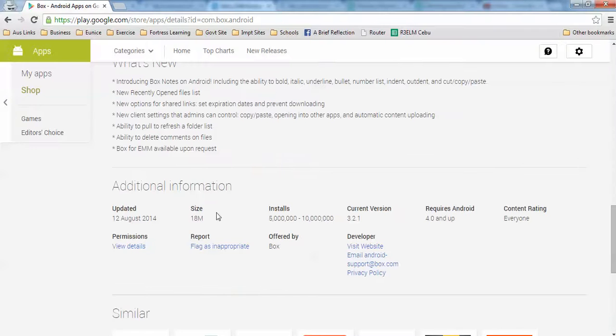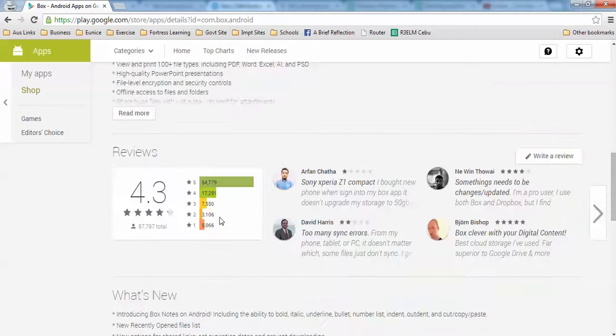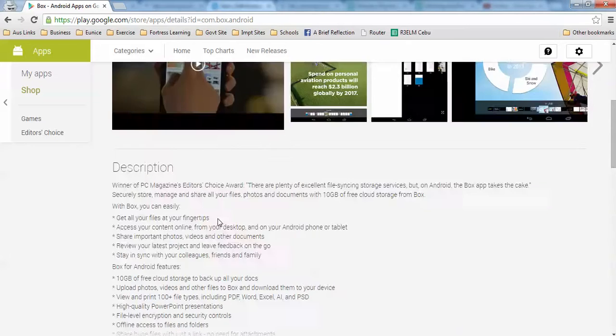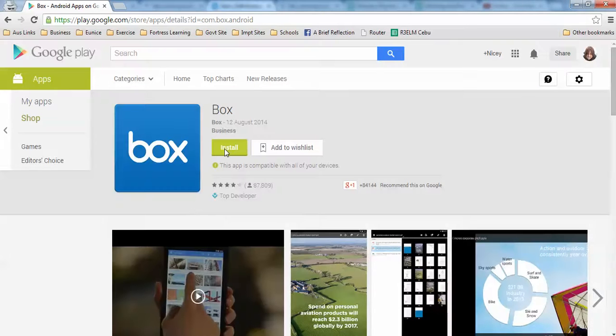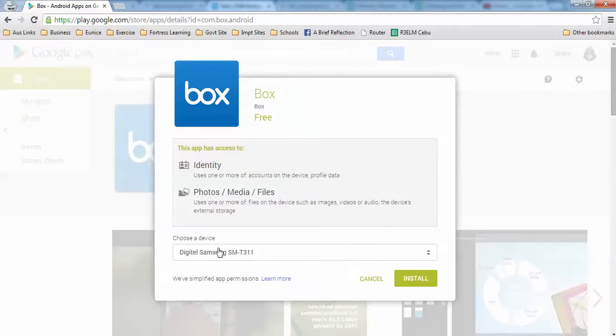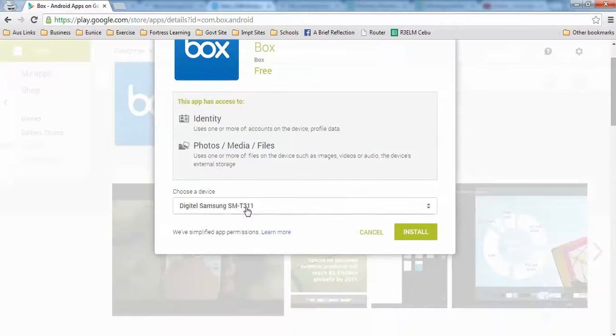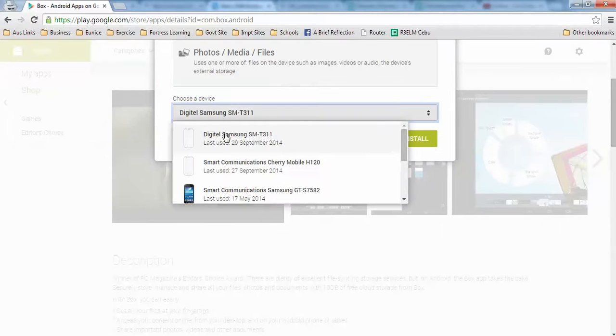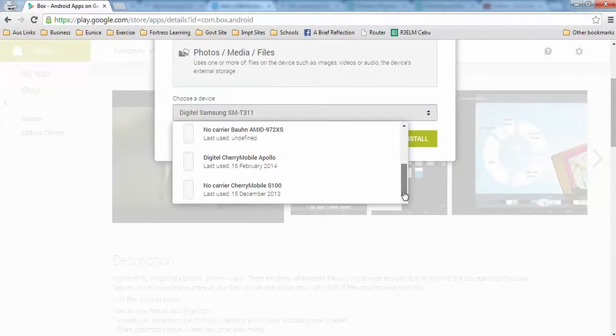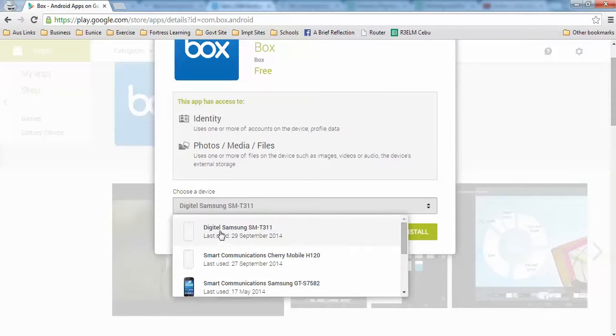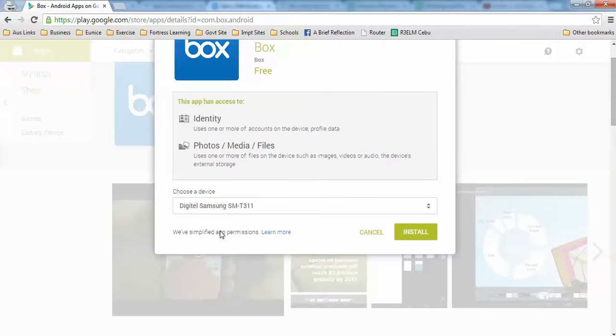It will take some time because it's 18 megabytes. Let's click on Install and then select which device you want to install the application on. For this Box application, I want to install it to Digital Samsung, and then click on Install.